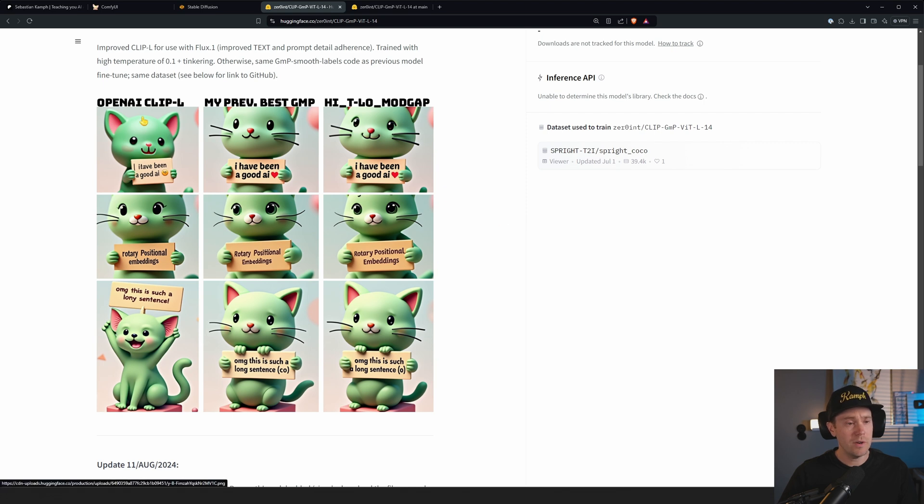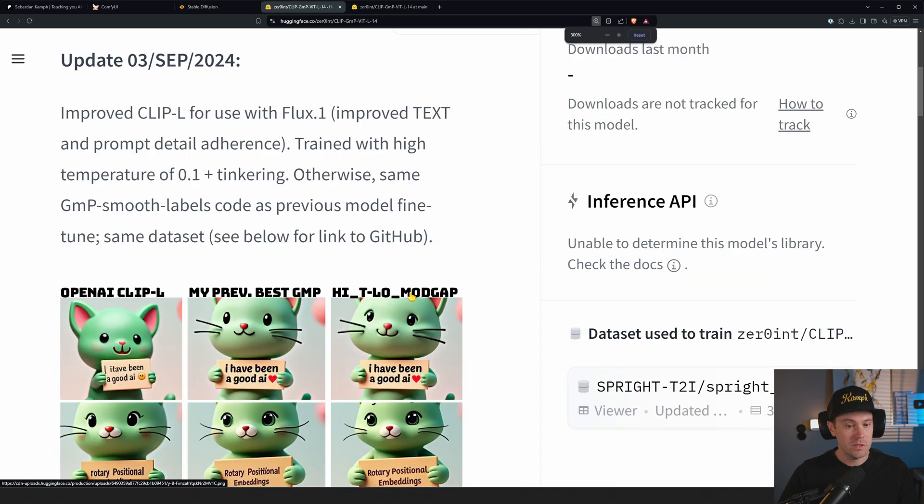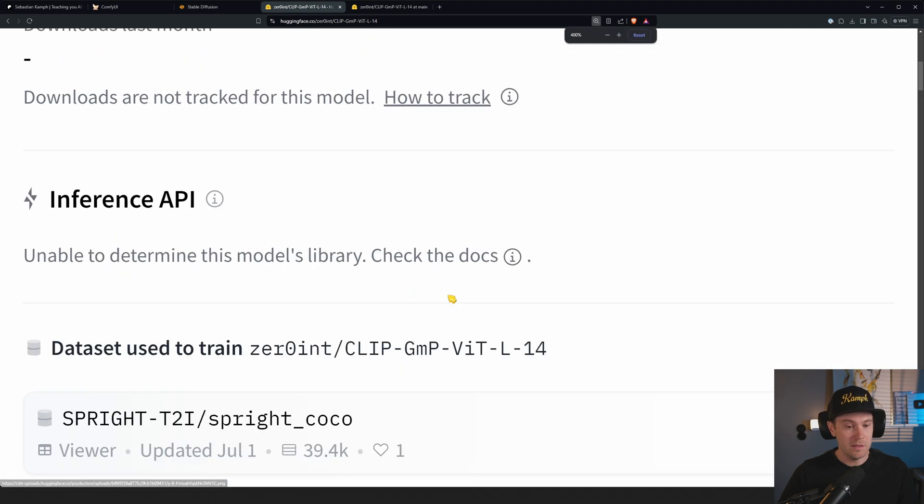But Xero Int has released this on Hugging Face as a comparison between the OpenAI CLIP L, which is what we used previously, then his previous model and the new text one.